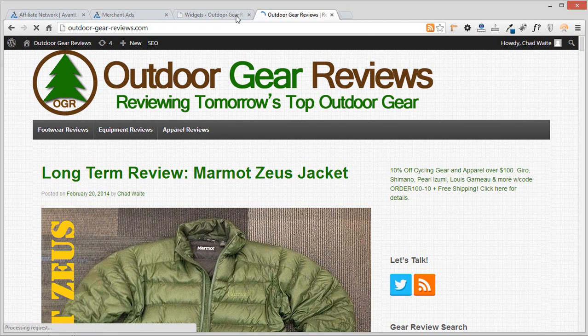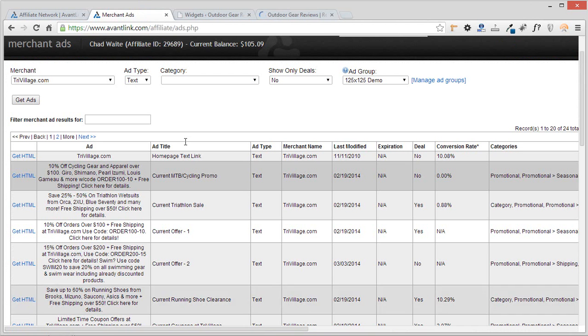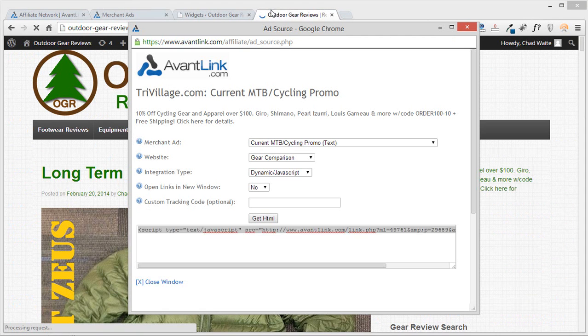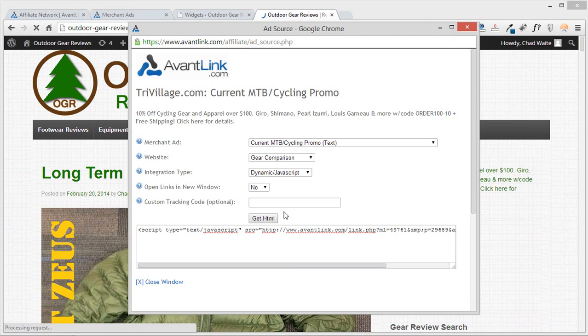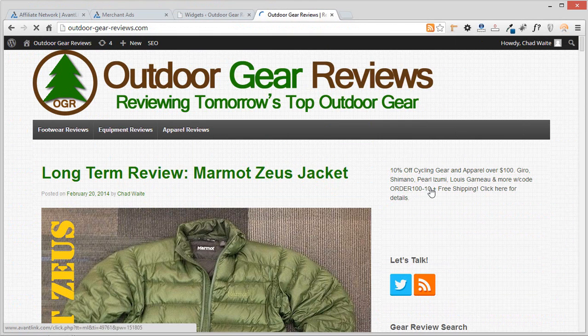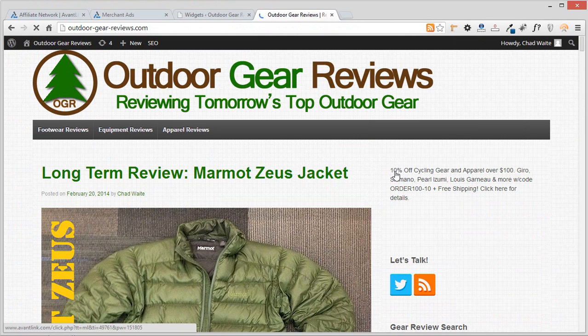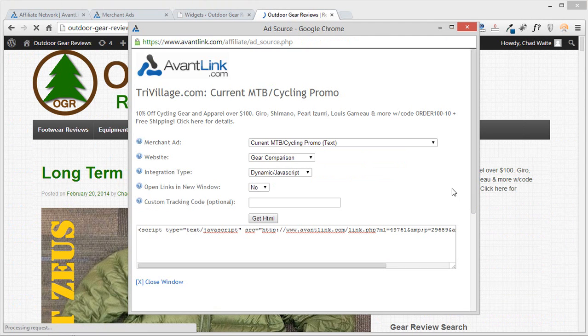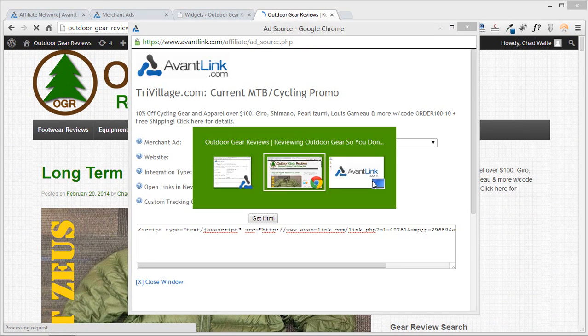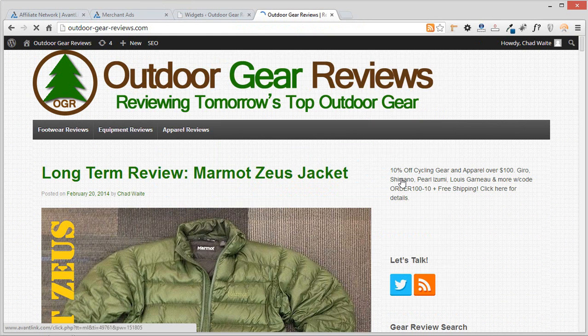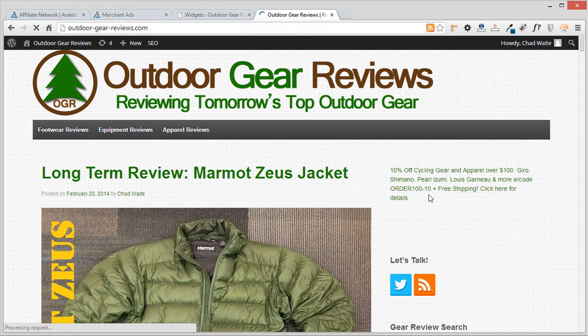If you are using an ad type, let's bring up the ad screen here. If you're using an ad type or an integration type, rather, that is dynamic using javascript, any changes that they make to that, so maybe it's now 20% off of cycling gear or maybe the 10% went away but they're still free shipping, any adjustment that the merchant makes to the advertisement will then be automatically reflected and updated on your site, which is very handy.